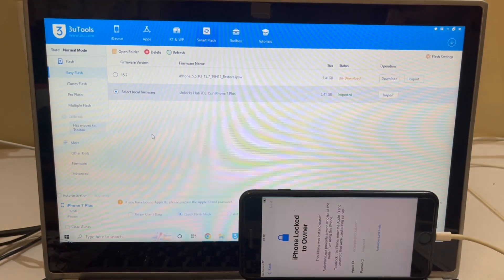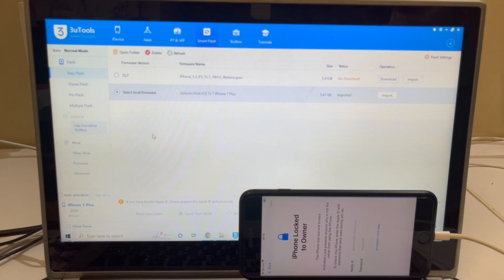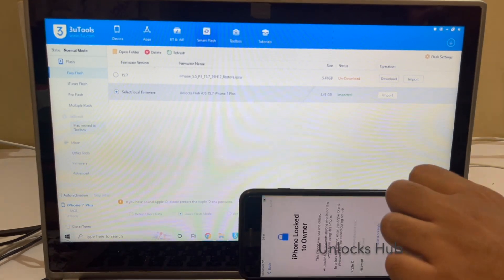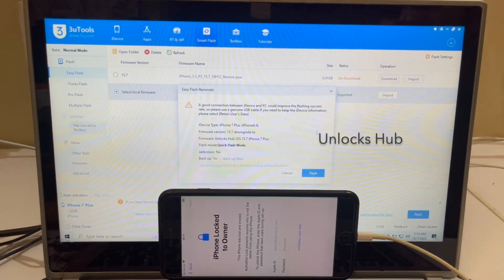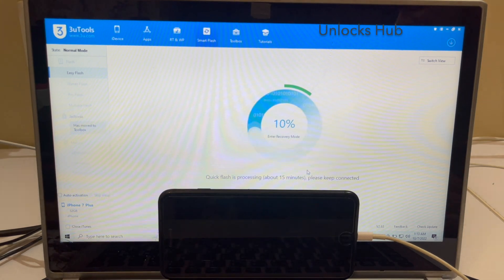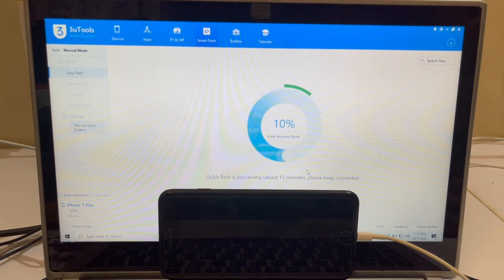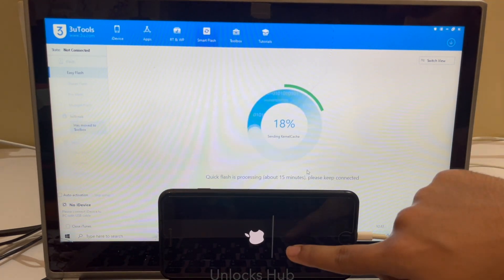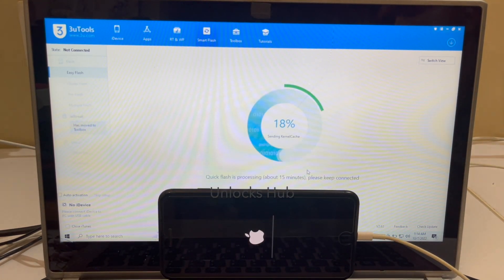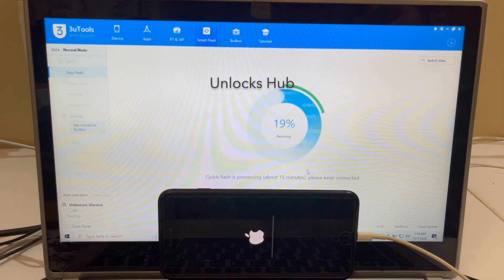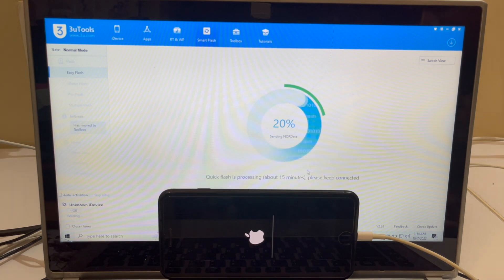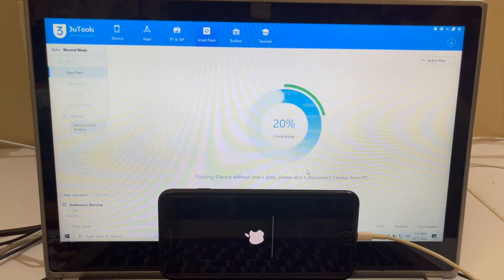The selected firmware is Unlocks Hub iOS 15.7 iPhone 7 Plus .ipsw and it shows as imported. Now click on the Flash option and click Flash to start the installation. Wait for the installation to complete — do not unplug your device at any point. Make sure you use the original Apple USB cable to avoid any issues during the installation procedure.